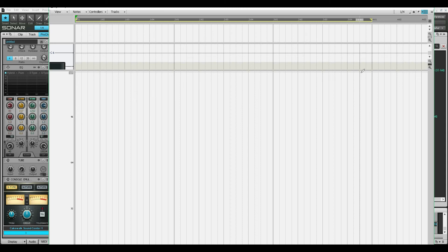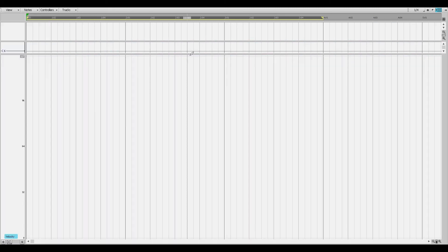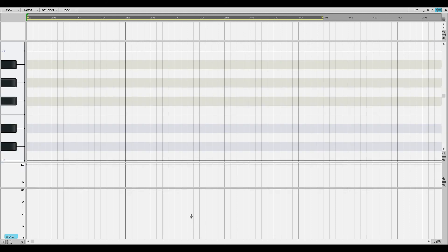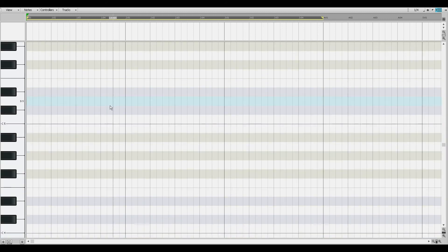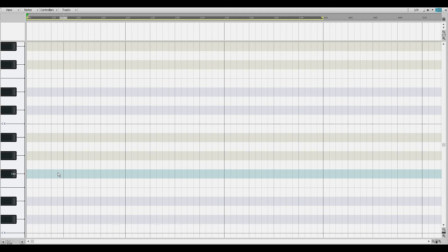Let me go ahead and show you what it is like in Sonar Platinum. Okay guys, look at it. This is the piano roll inside Sonar Platinum. Look at how big this is. It's fun to work in here.